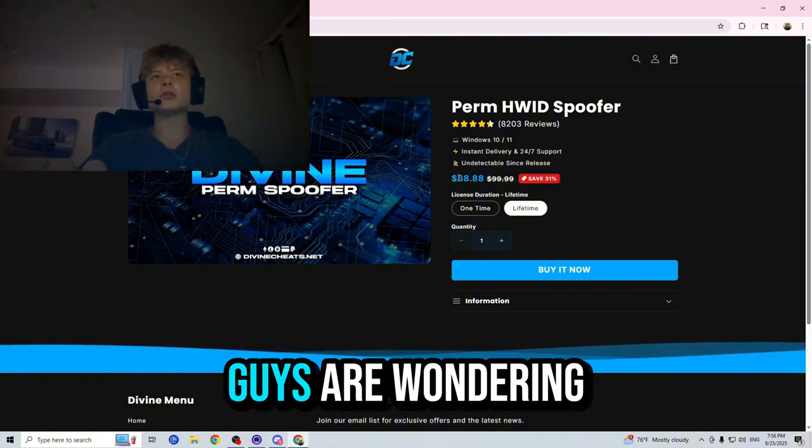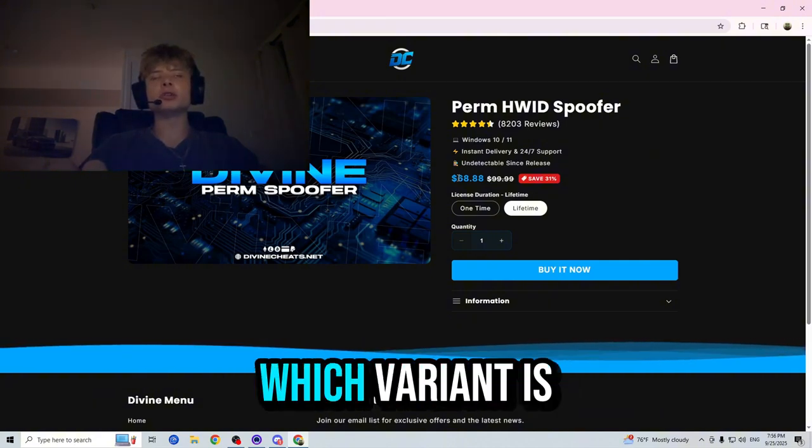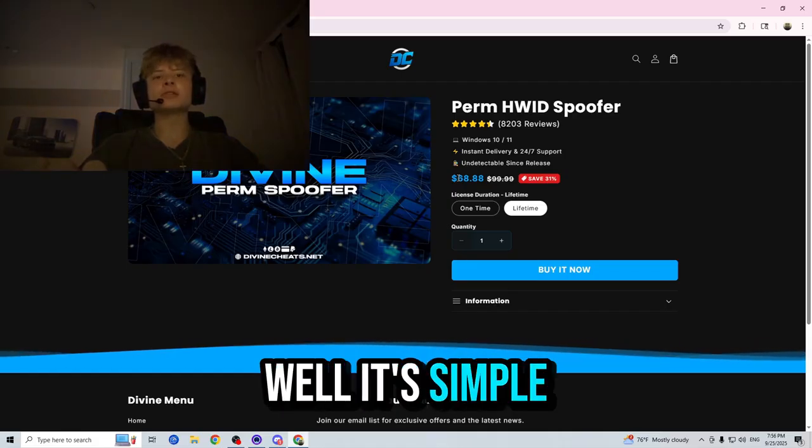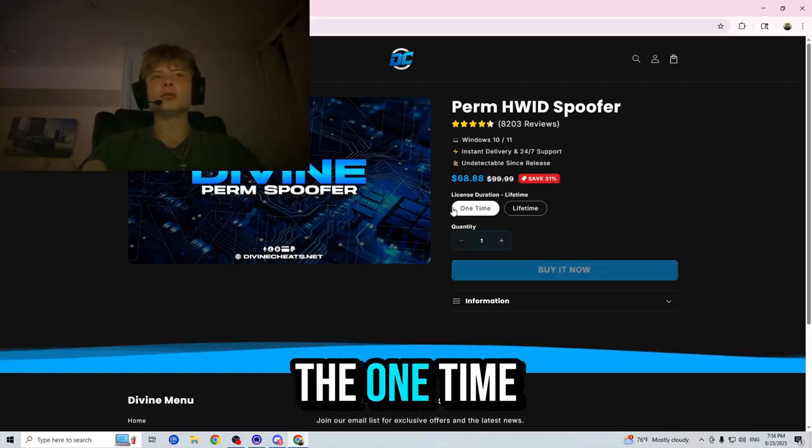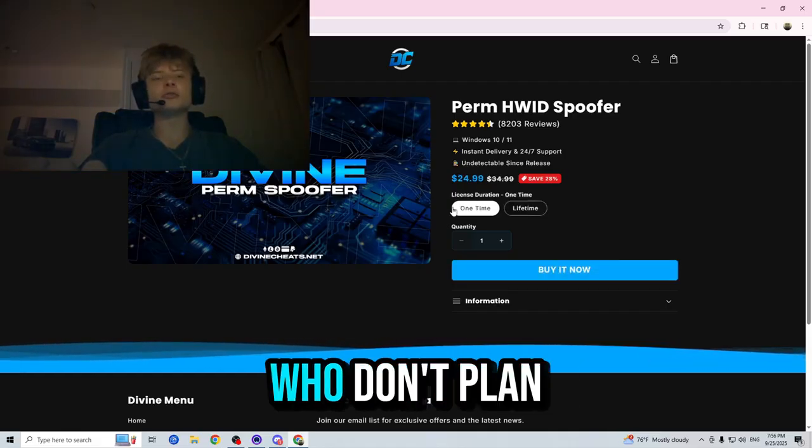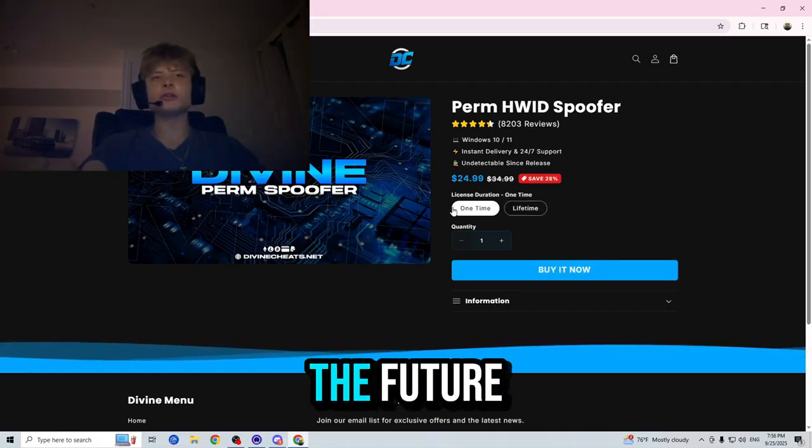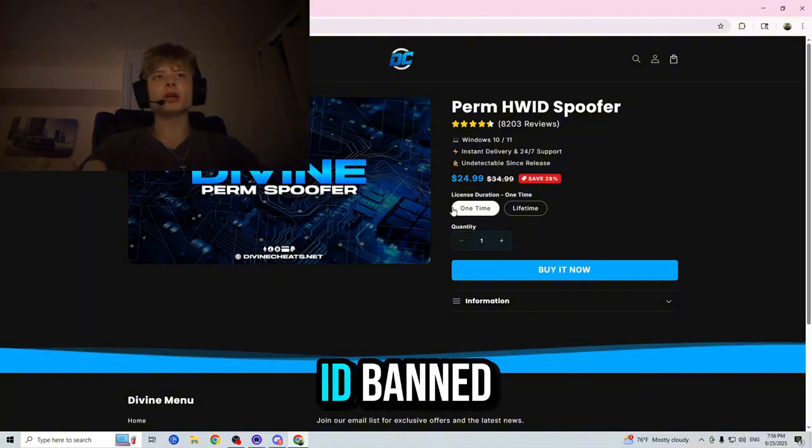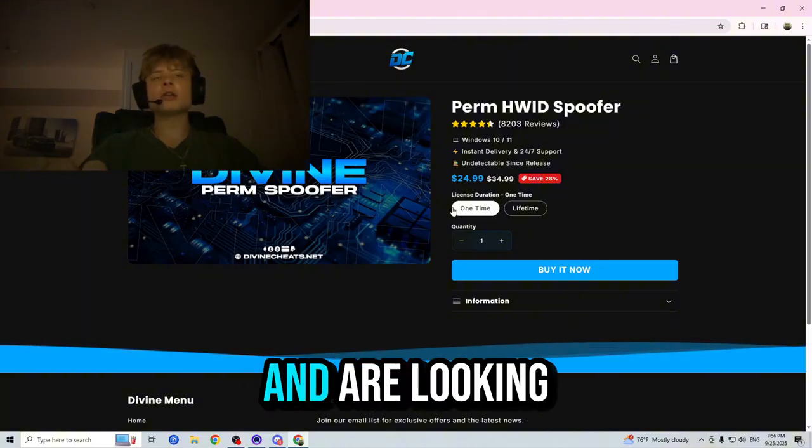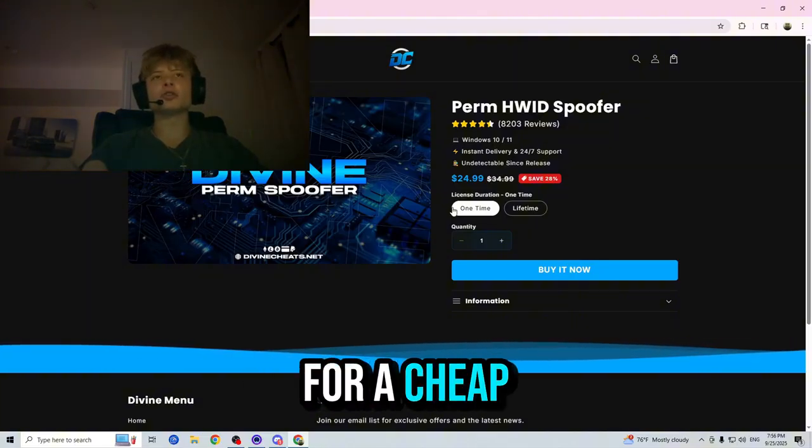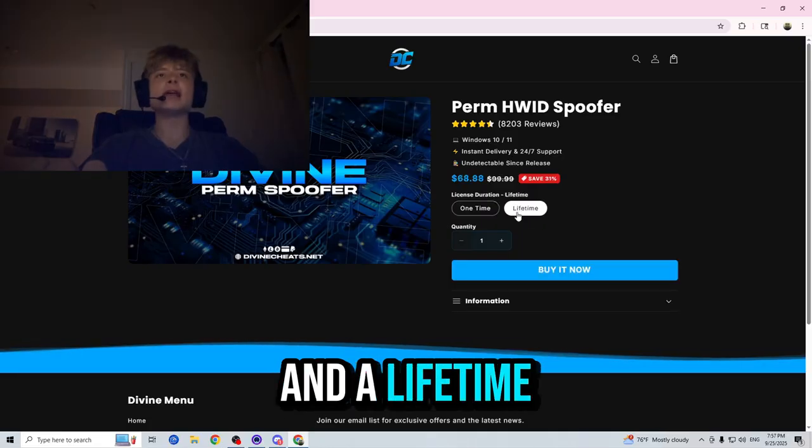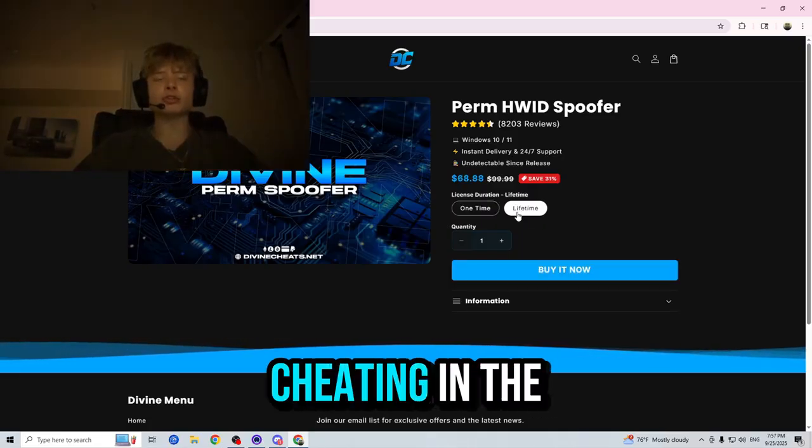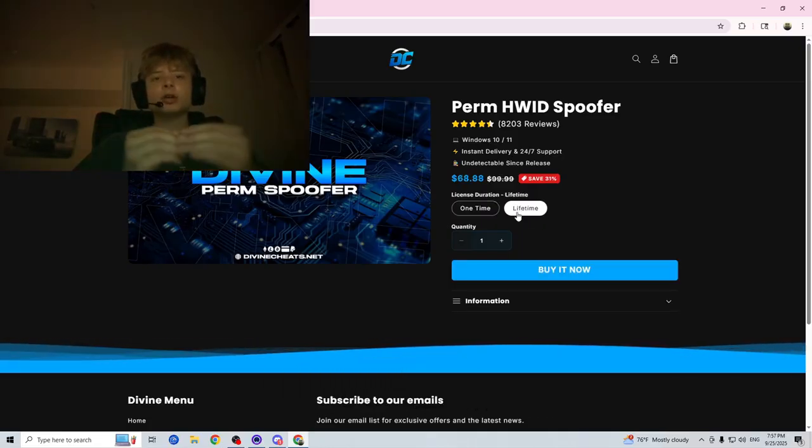Now, if you guys are wondering which variant is the one for you, well it's simple. The one-time is great for those who don't plan on cheating in the future and just got a false Hardware ID ban and are looking for a cheap way to get unbanned now.